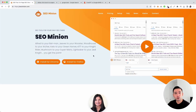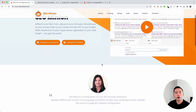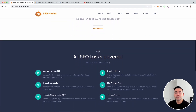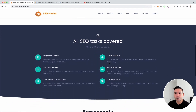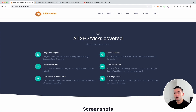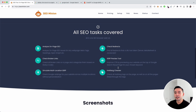SEO Minion is a browser add-on that you can install for Chrome and Firefox. It's an all-in-one SEO browser add-on you can use for all of your daily SEO tasks. You can analyze your on-page SEO, check broken links, check your Google rankings across multiple locations, check redirects. It even has a SERP preview tool and an hreflang checker.